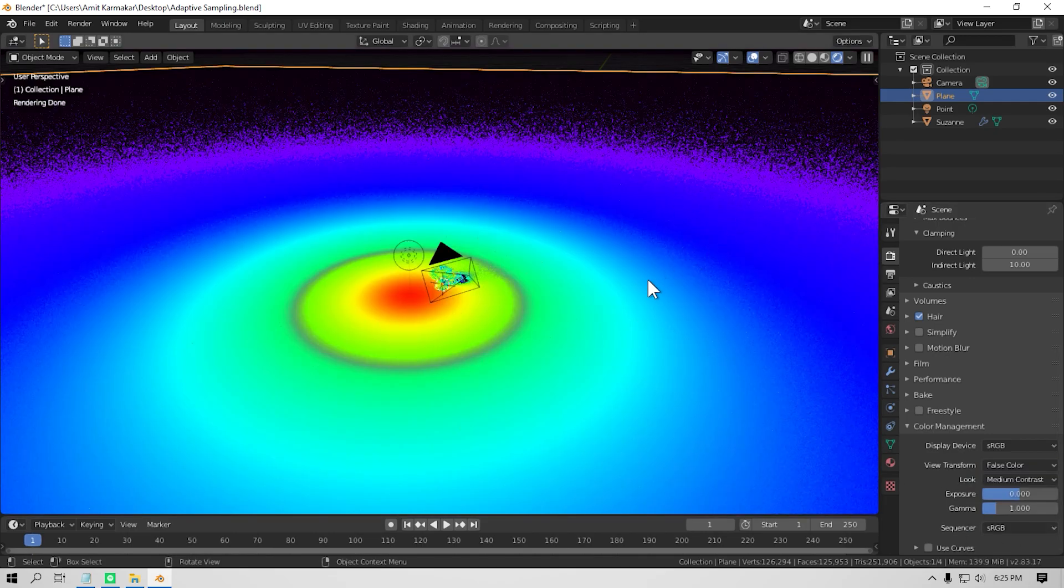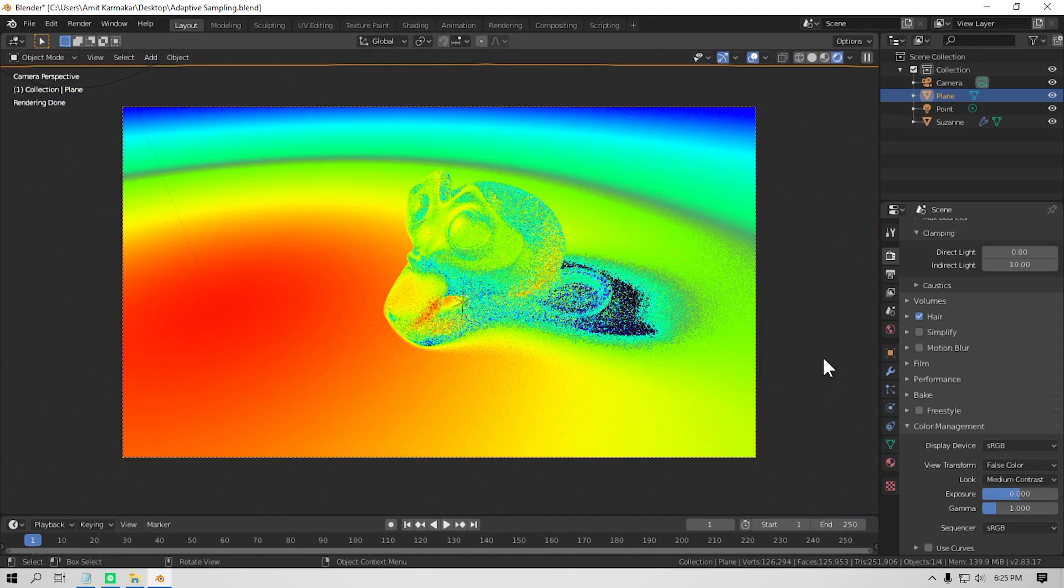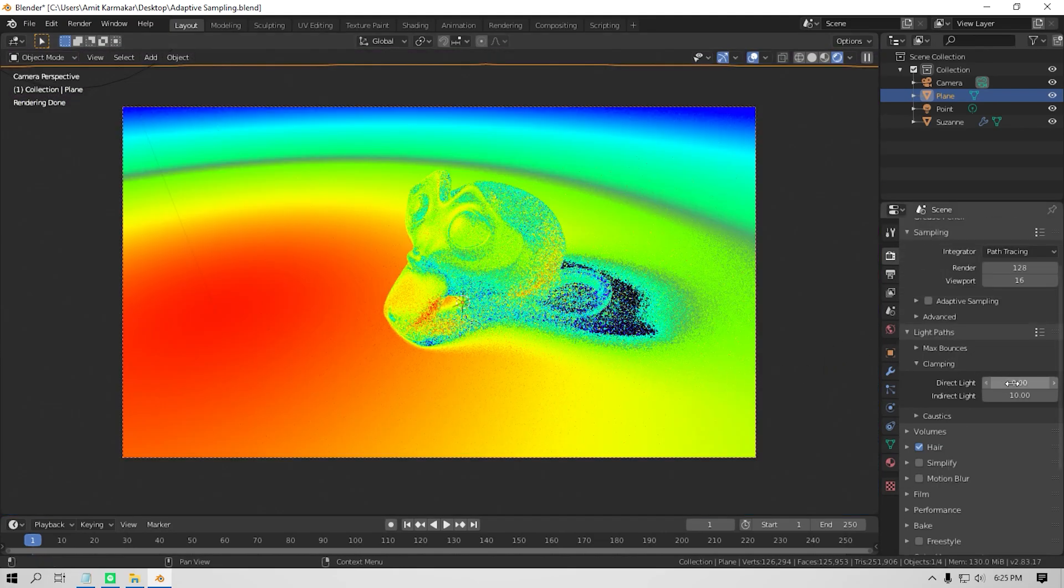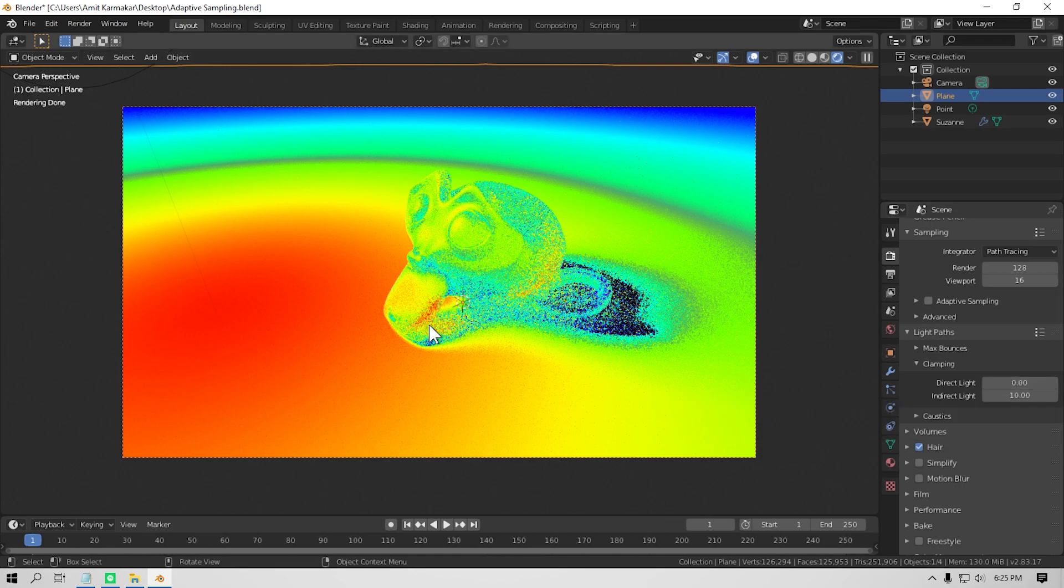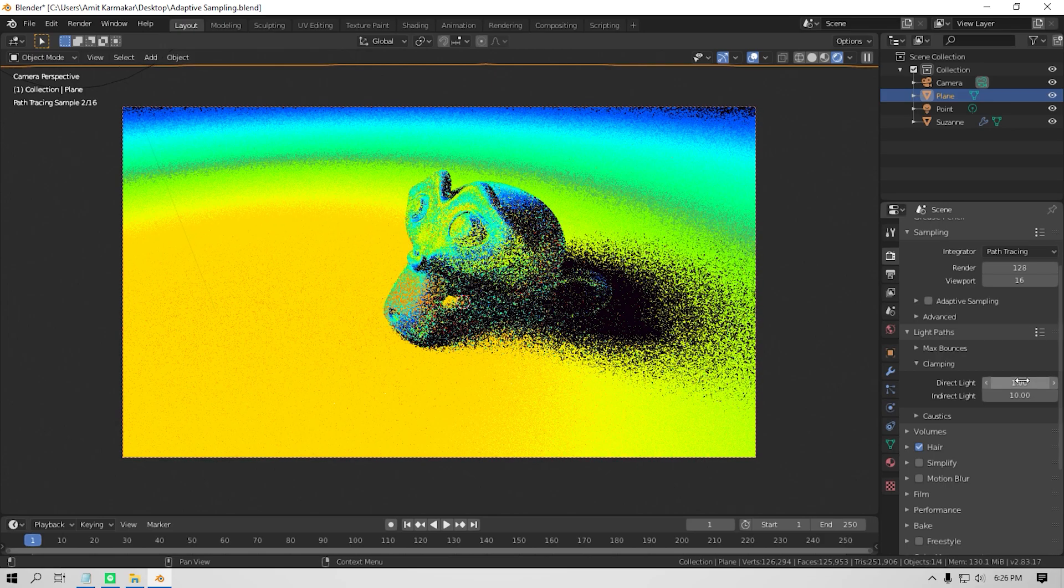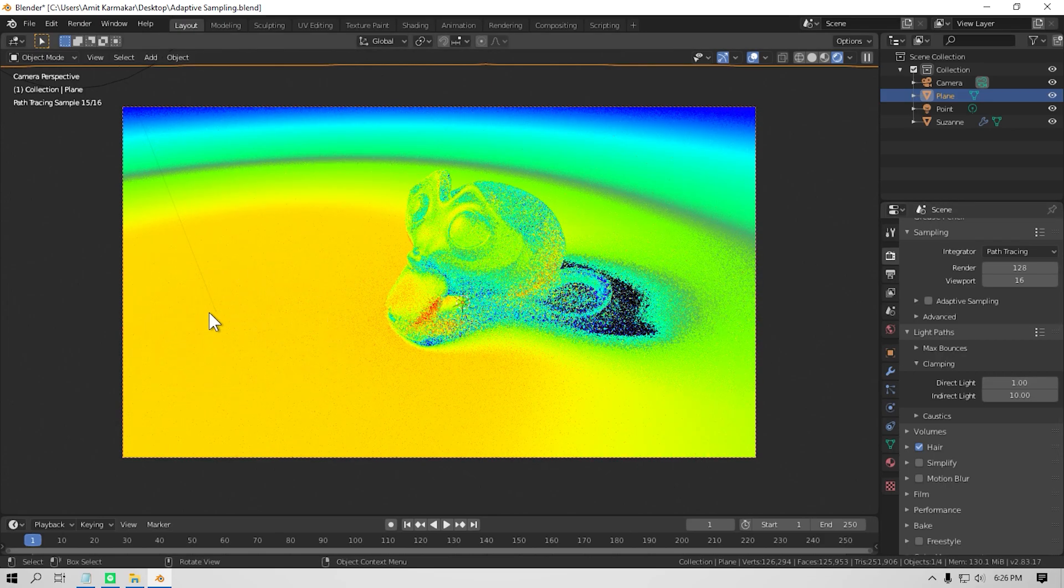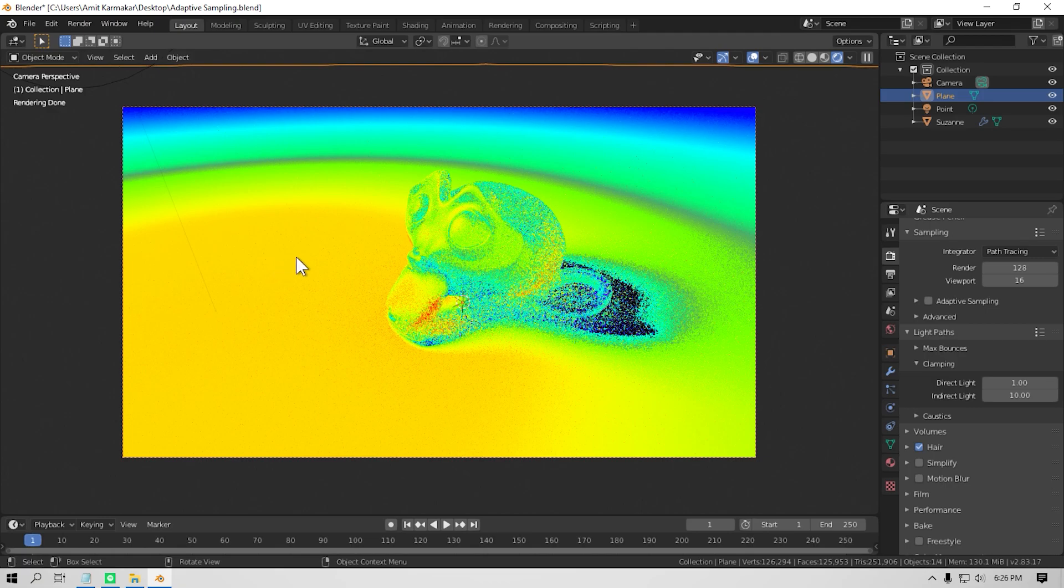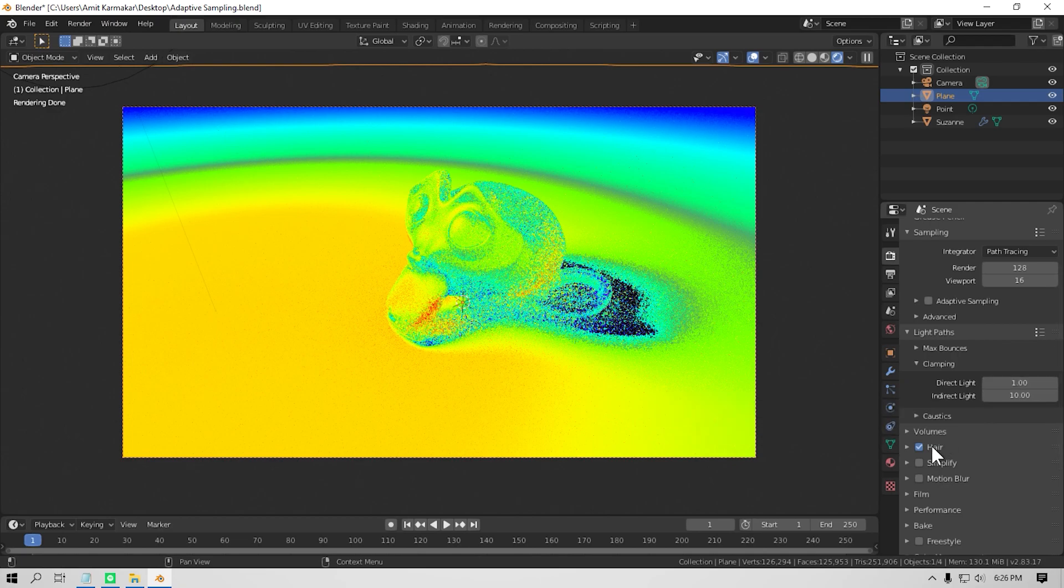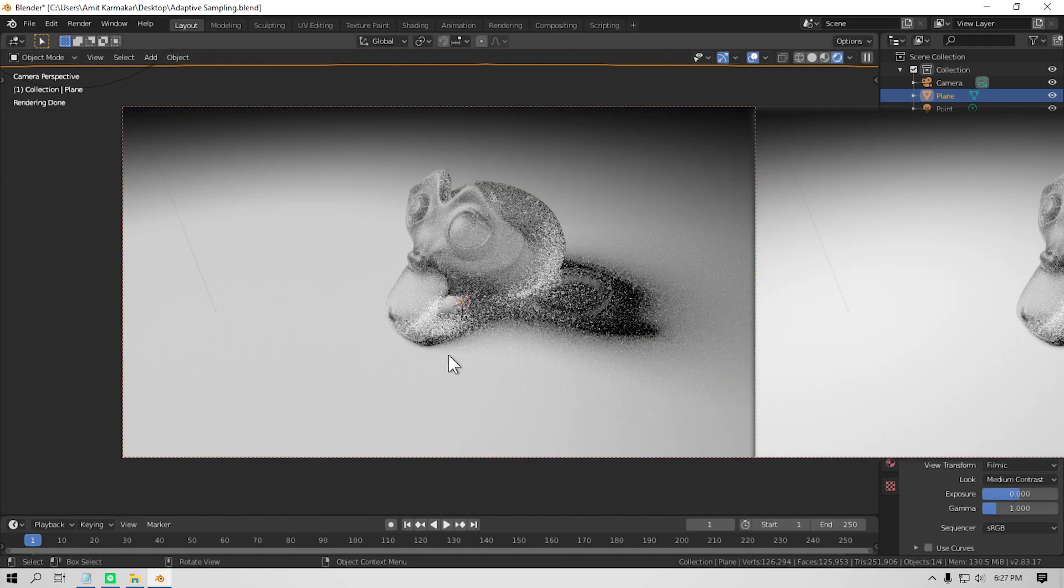That's how light works in real life. Now if you set the direct clamp value to 1, then any direct light intensity—that means the light coming directly from the point light to the surface which has an intensity above 1—is going to be clamped into 1. Now you can see that the red portion in the middle is not there. And now if I go to the filmic color, you can see that the hotspot that light was creating is not there anymore.